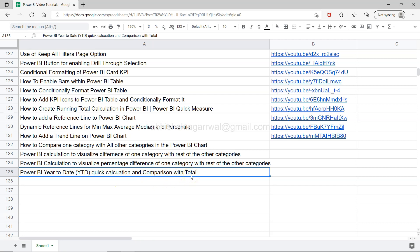This is a very common requirement: creating a year-to-date calculation and showing it either standalone or as a comparison with total sales. For example, you might have four years of total sales or last two years of total sales and want to compare it with current year-to-date sales.